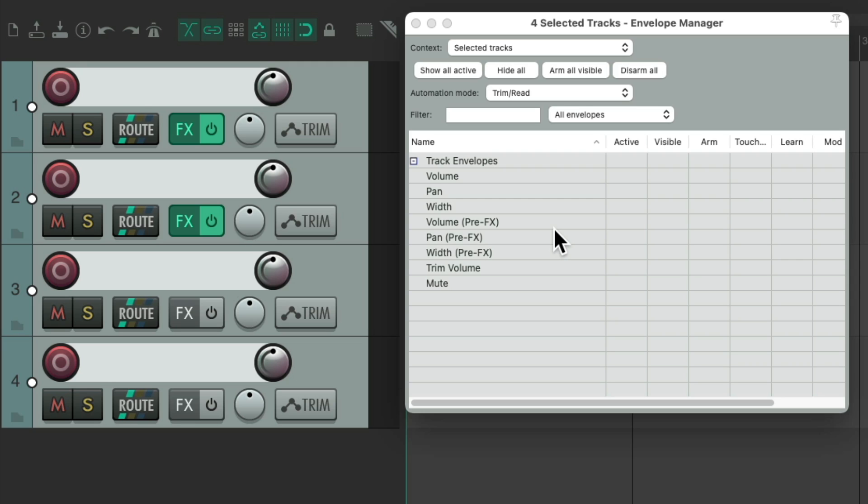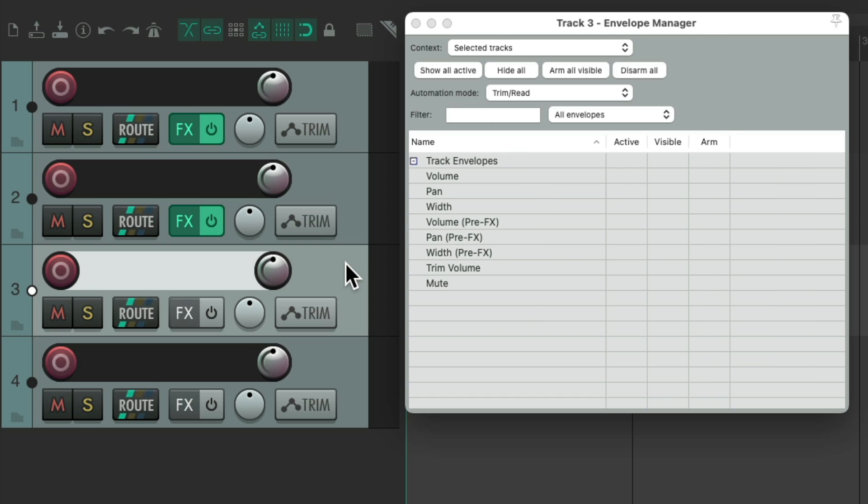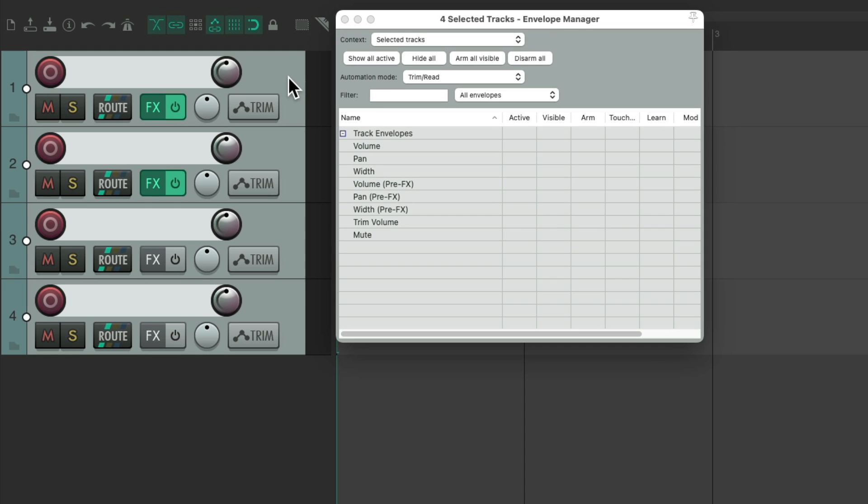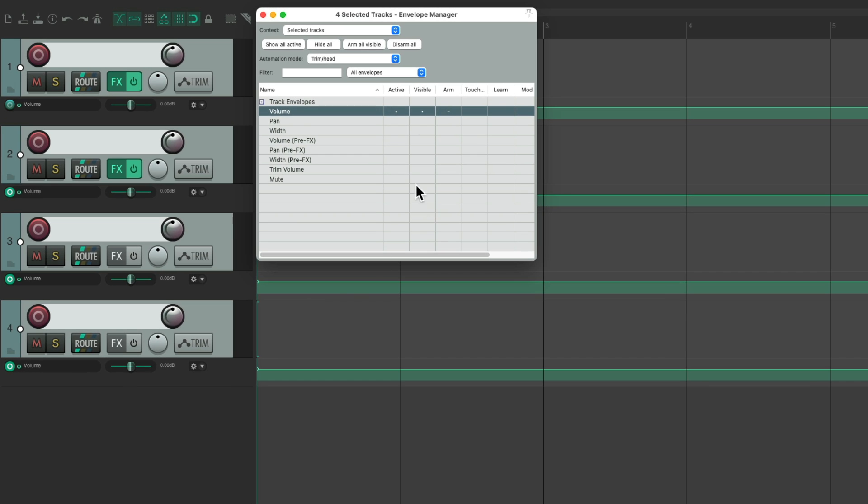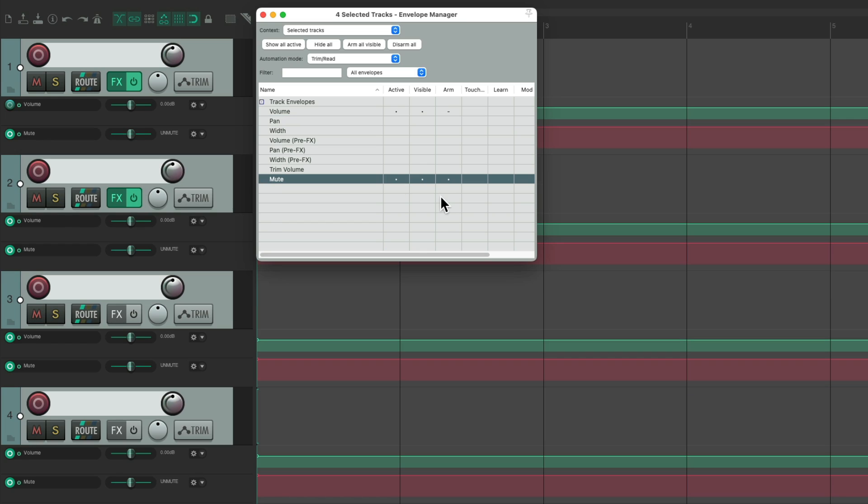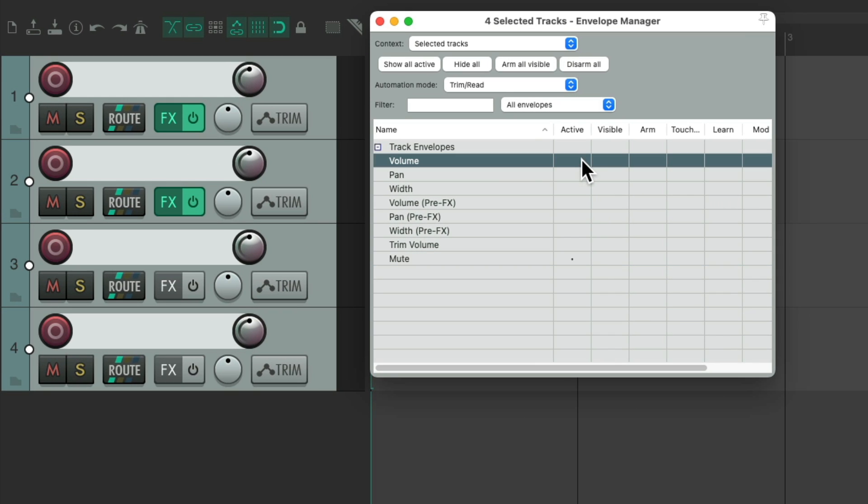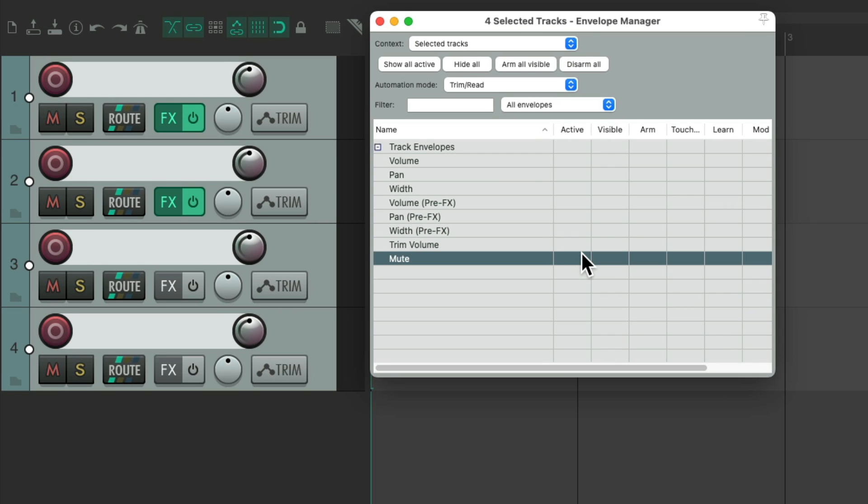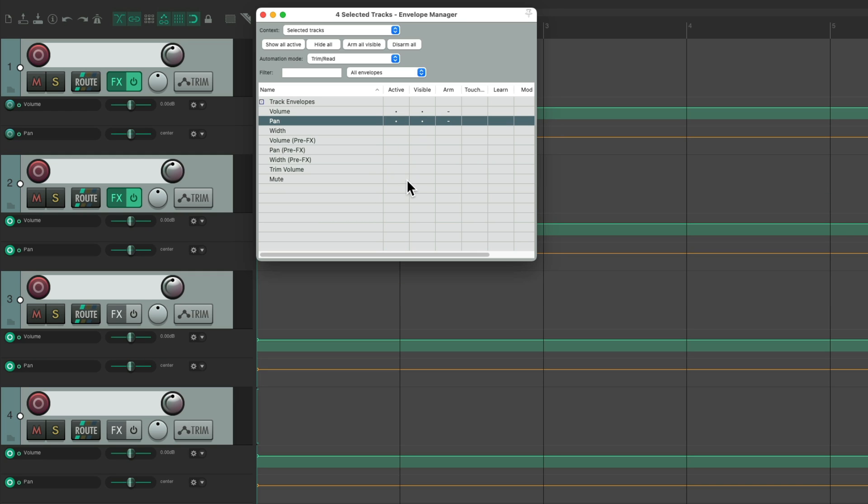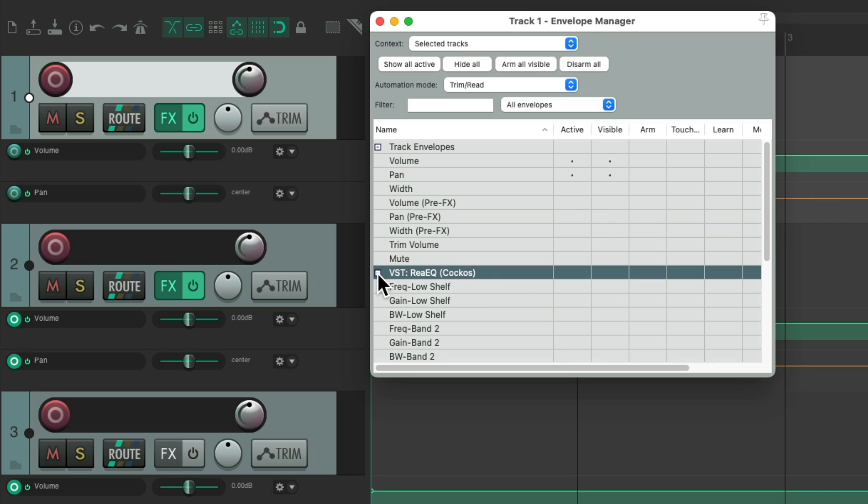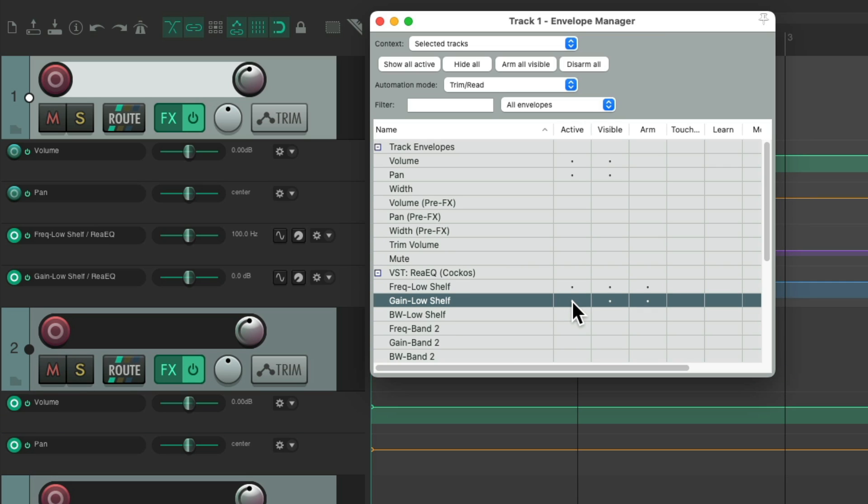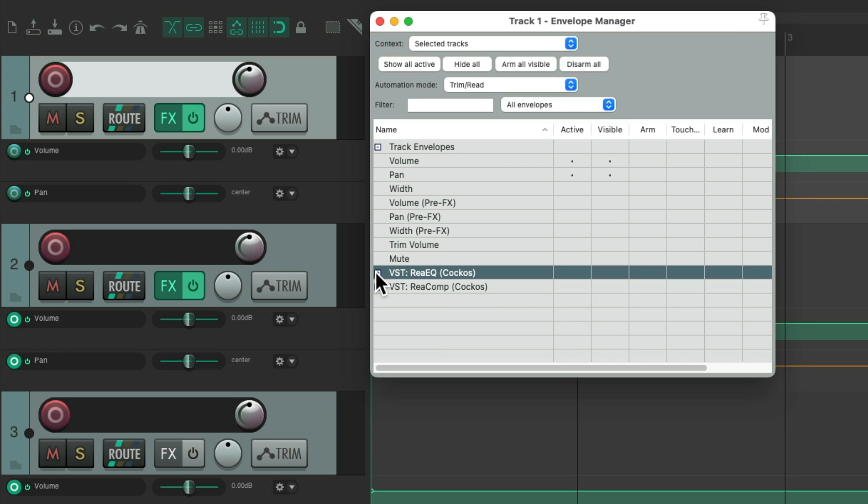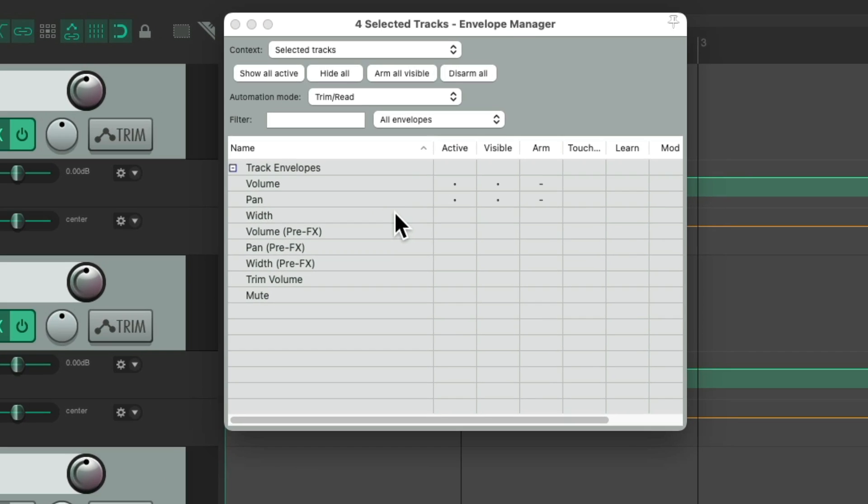So this dialog behaves very dynamically, as it changes based on the track or tracks we select. So if we select them all, and choose the volume envelope, now we could see the volume envelope for all the tracks. Or pan, or mute, and arm them all together, make them invisible, or make them inactive. For volume, pan, and any other envelopes that they have in common. But we could still choose just the first one, and just change that one. Open the EQ, and just see this envelope, and it shows up over here. Or this one, and so on. But if we choose all these tracks, we just see the envelopes that they all have in common.